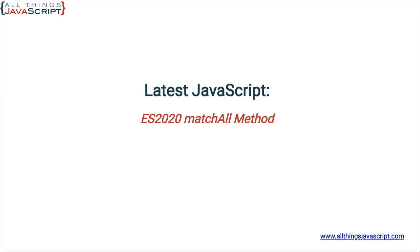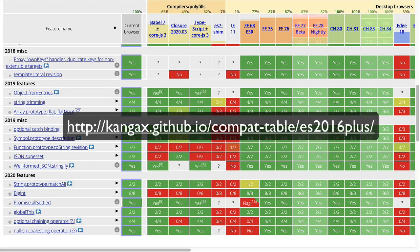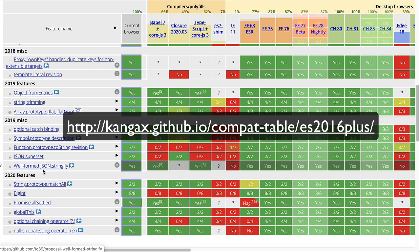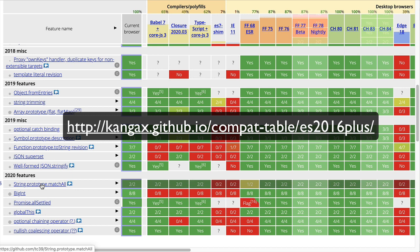Now, as with any ES2020 feature, make sure you're checking for support for the feature with your preferred compiler or targeted browsers. For example, on this site here down at 2020 features,